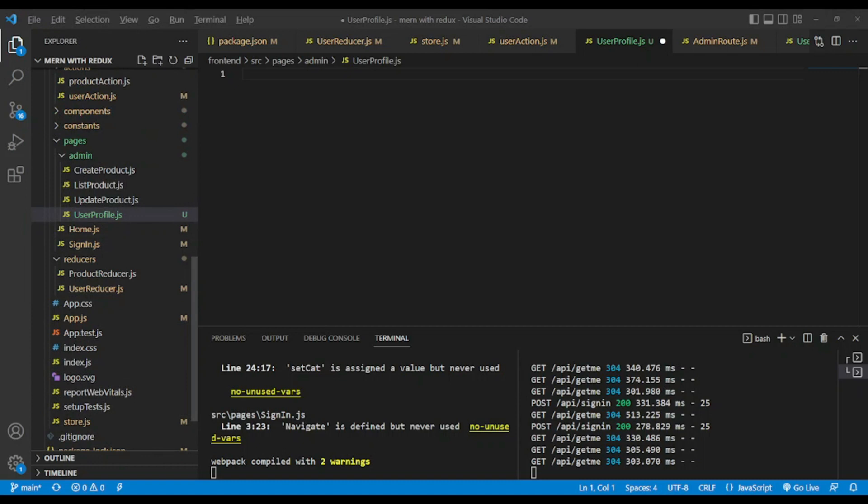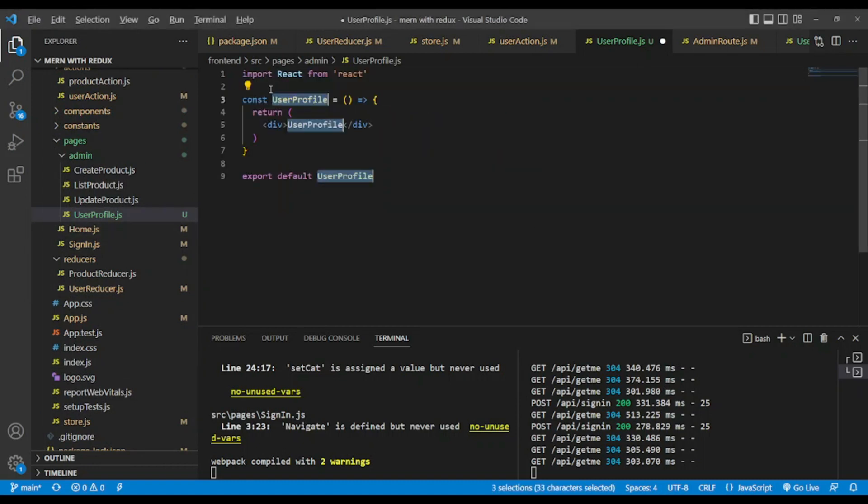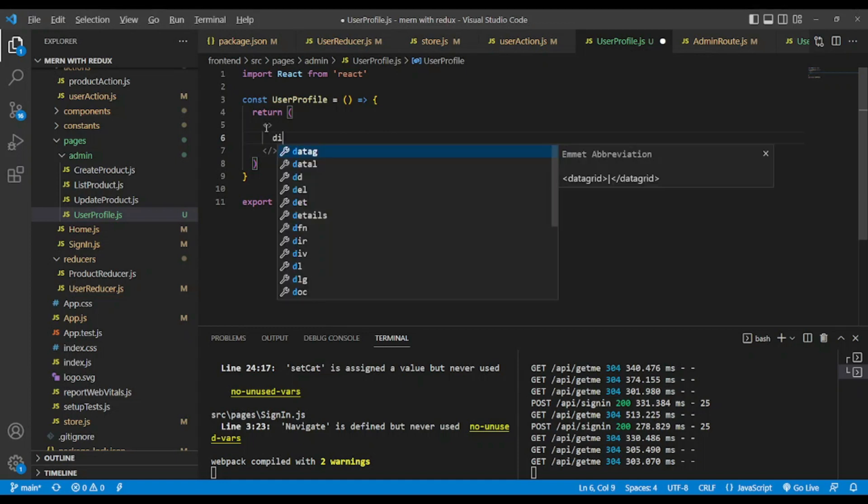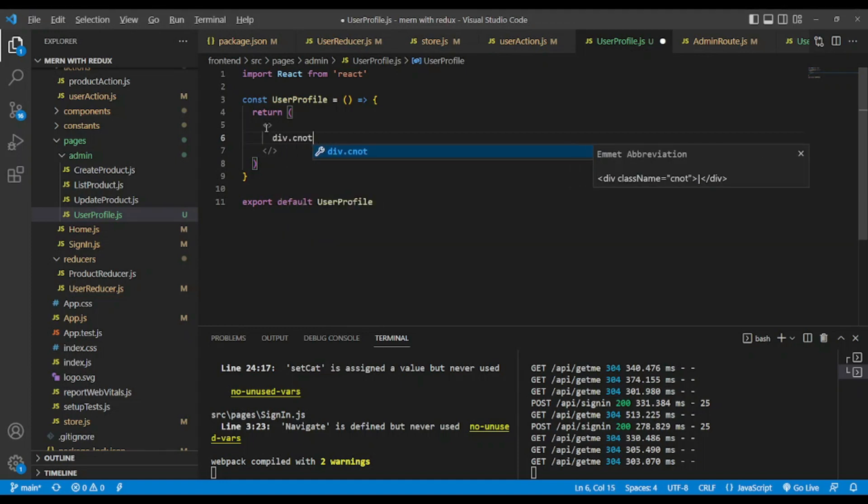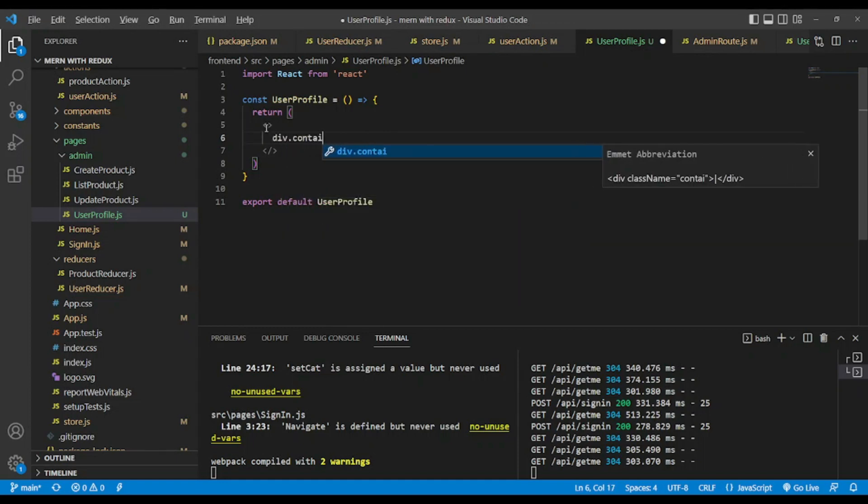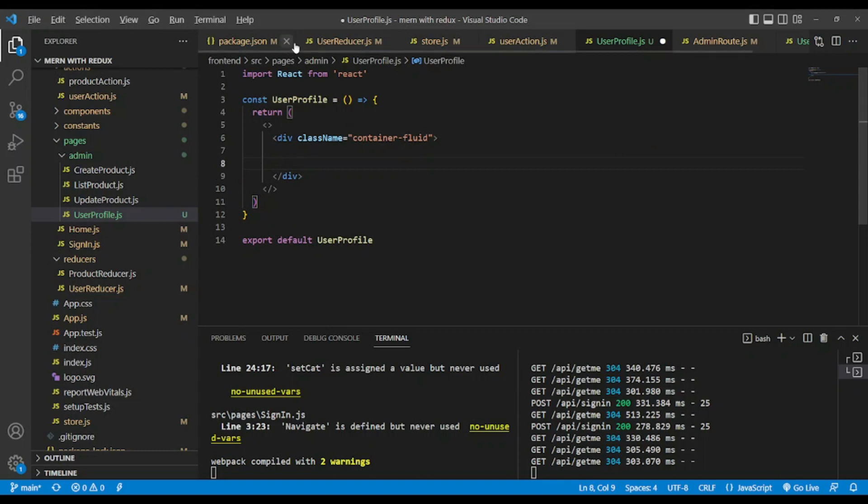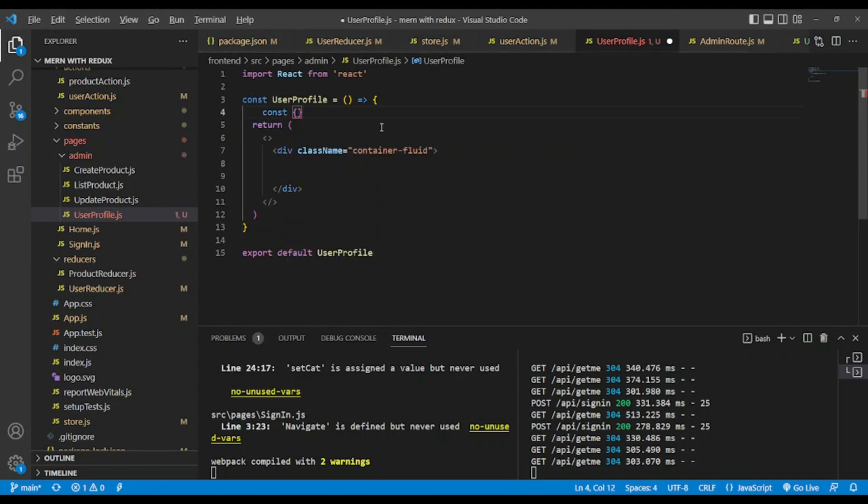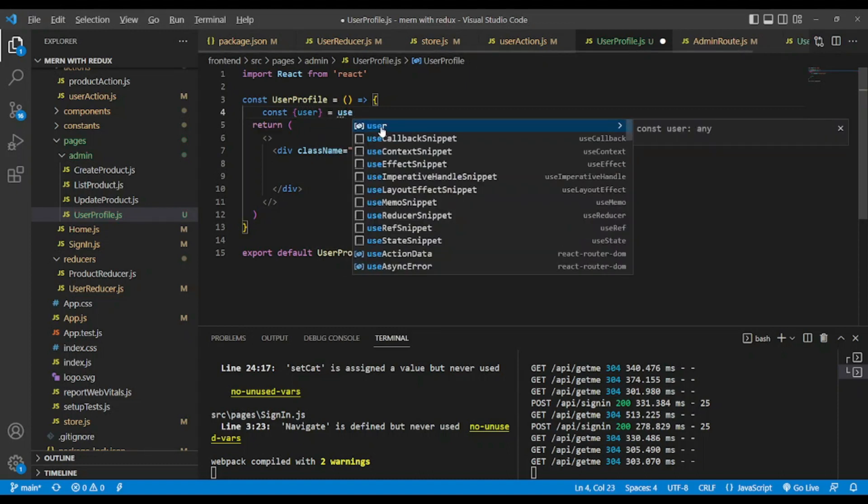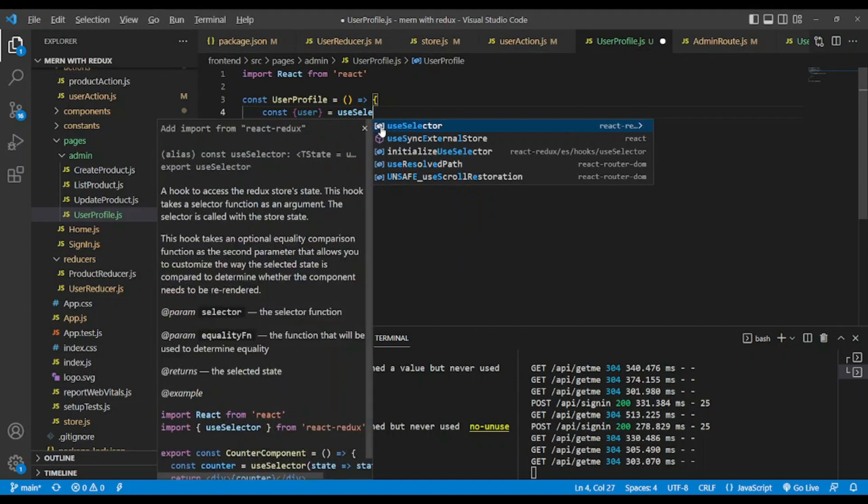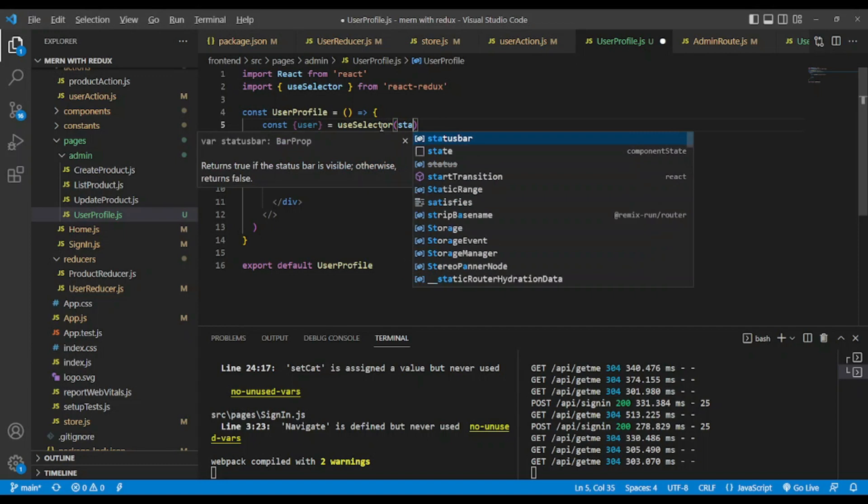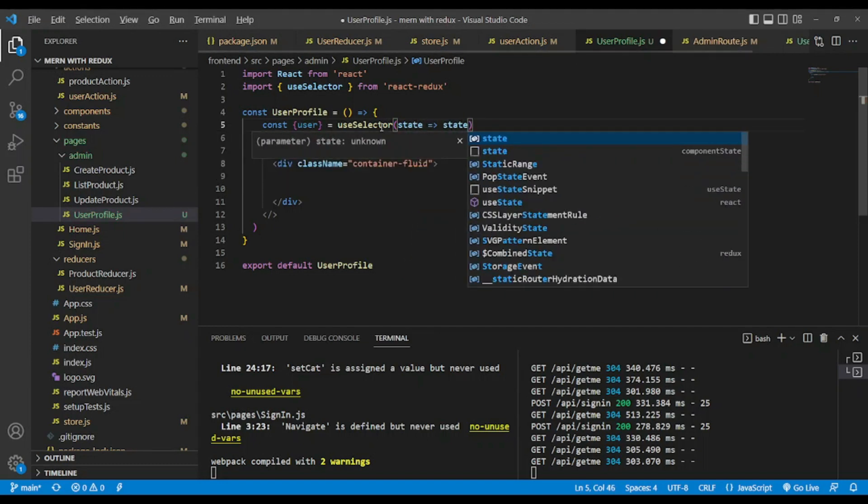Now the next step is to create a new file named user profile. Let's use rafce. In this step there is nothing too fancy: fragment and div.container-fluid. I want to bring user, extract user equal use selector hook like so. It will be auto imported.